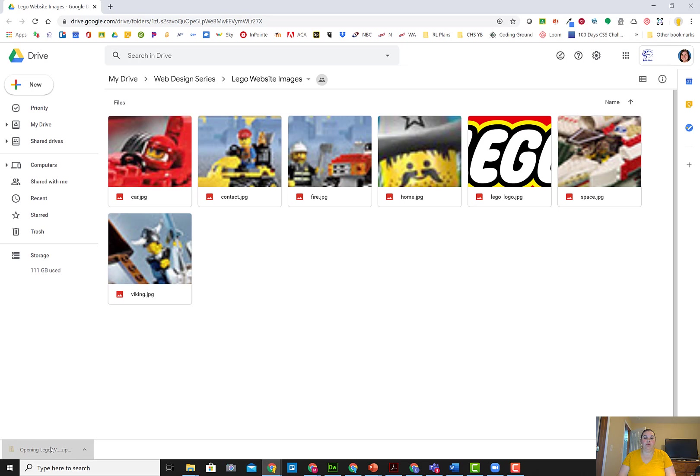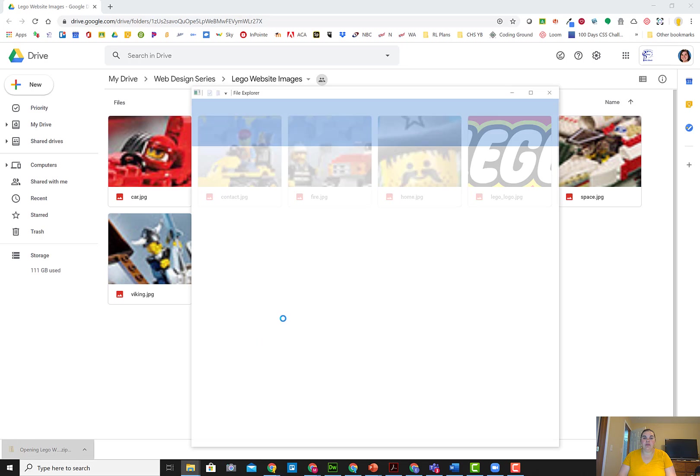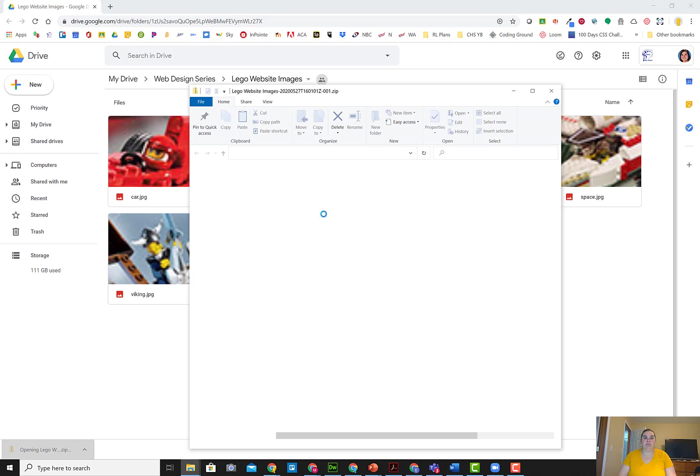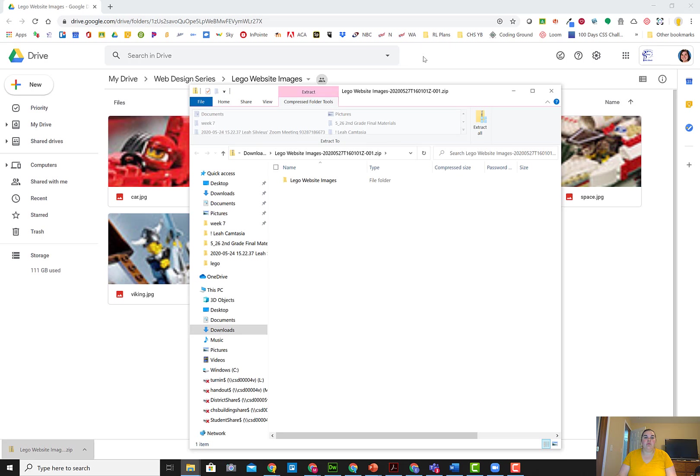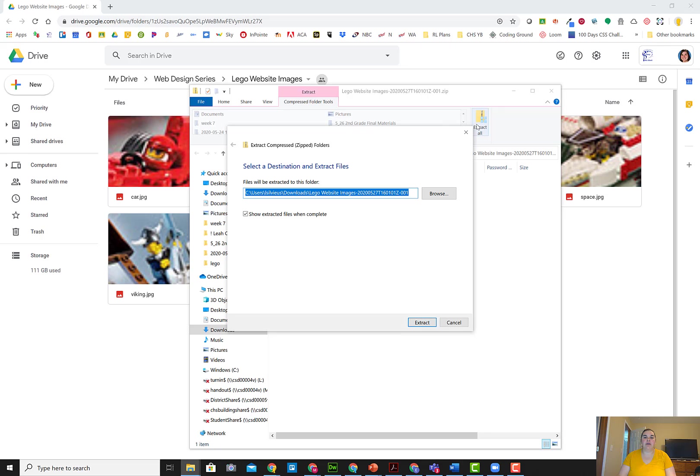So I'm going to open up this folder, and that will open in my file explorer window. When you have a folder that's zipped, it will give you extract at the top if you're on a Windows computer, and you can extract those files. I'm going to extract them. It's going to create a folder for me, that's fine, and I'm going to hit extract.